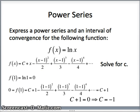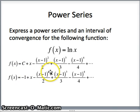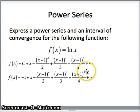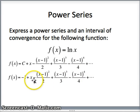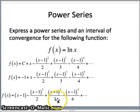Replacing c with negative 1, we get f of x equals negative 1 plus x minus x minus 1 squared over 2 minus x minus 1 cubed over 3 minus x minus 1 to the fourth over 4, and so on. Rewriting negative 1 plus x as x minus 1, you may see the pattern: x minus 1, minus x minus 1 squared over 2, plus x minus 1 cubed over 3, minus x minus 1 to the fourth over 4.